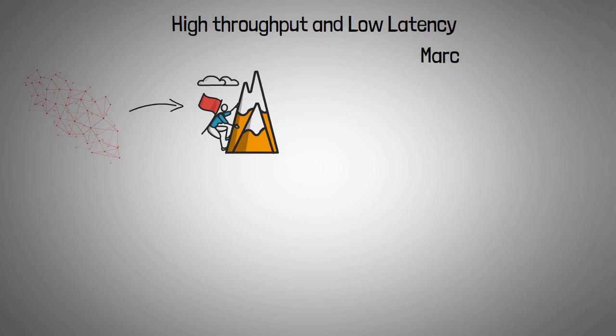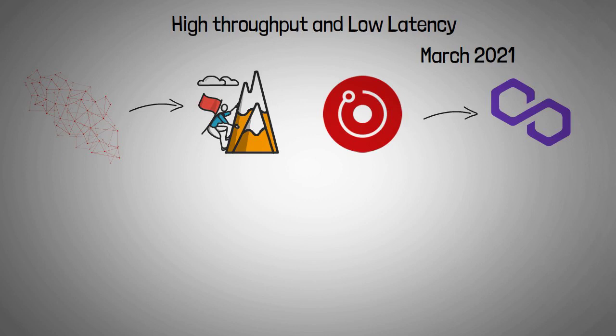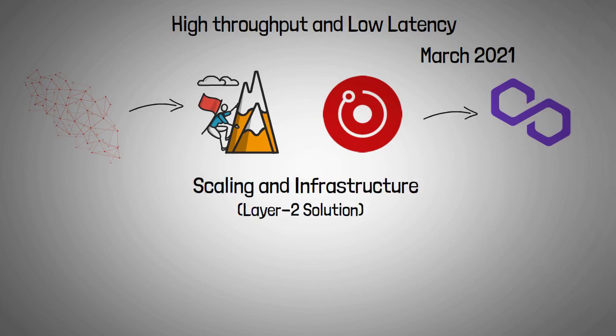In March 2021, Render network partnered with Polygon Network, a platform for Ethereum scaling and infrastructure development, to provide a layer-2 scaling solution that would significantly cut transaction costs and latency.